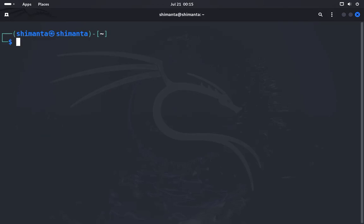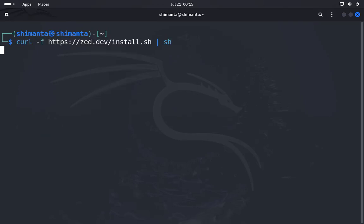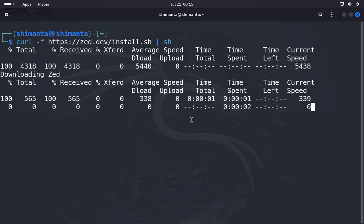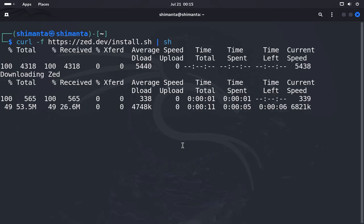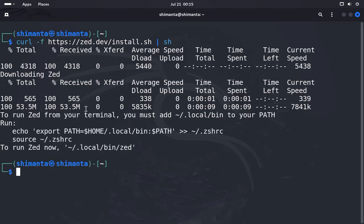Now we'll first clear the terminal and just paste the command which we copied. As you can see, our system started downloading the Zed editor. Just wait for a few seconds.